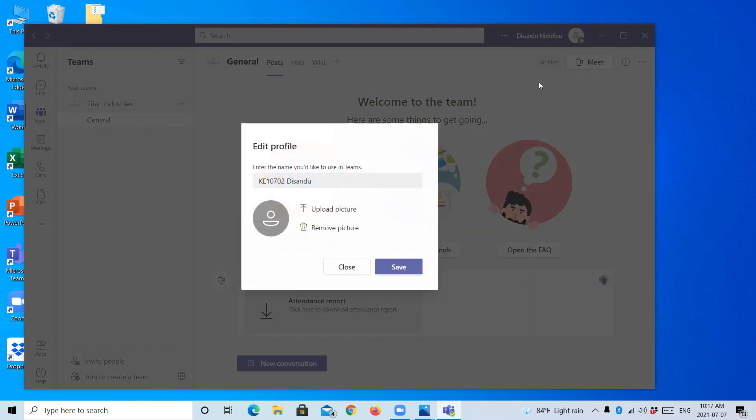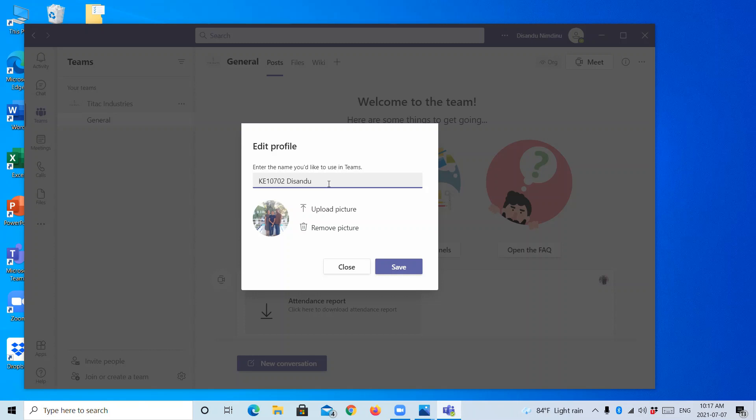Then you can see here a panel like this appeared. By clicking on this icon, you will be able to change your name.